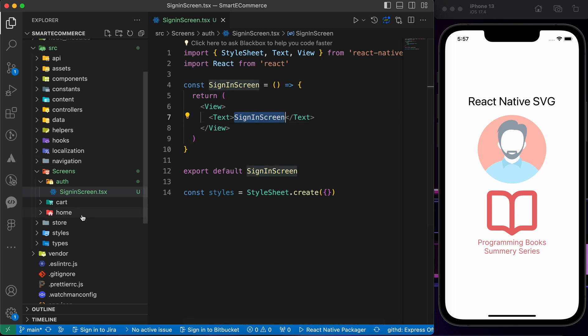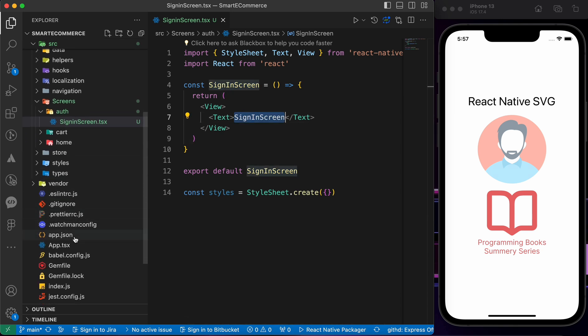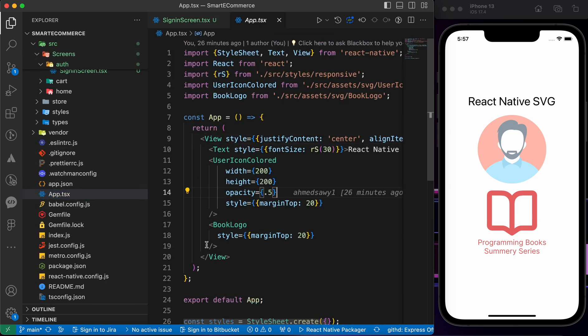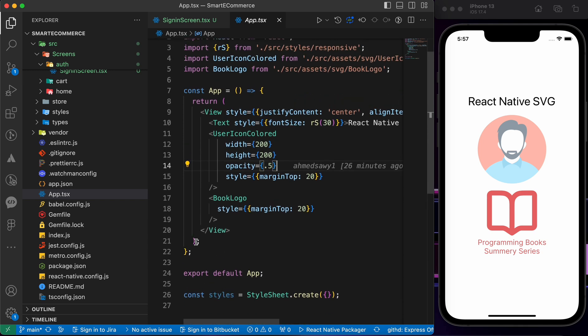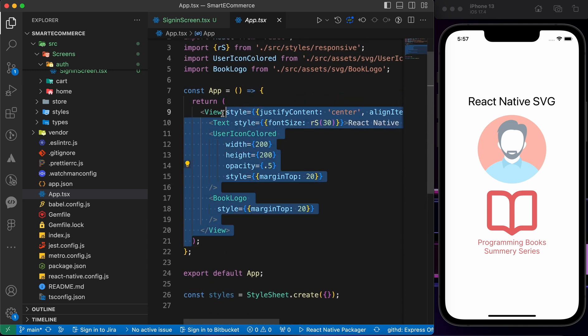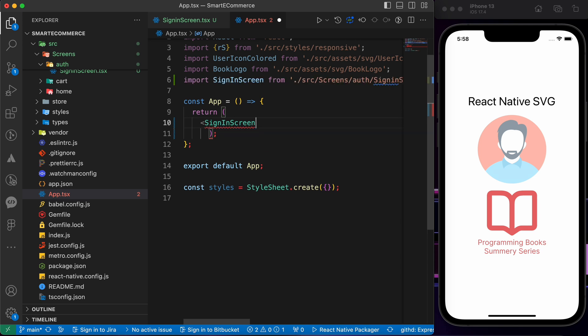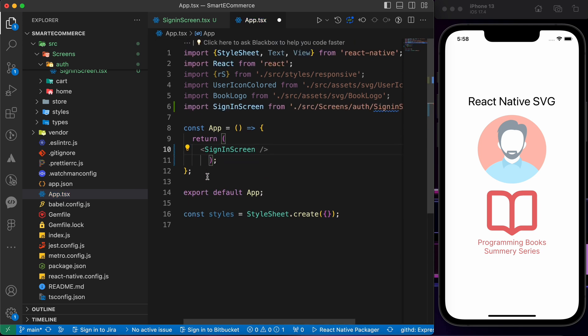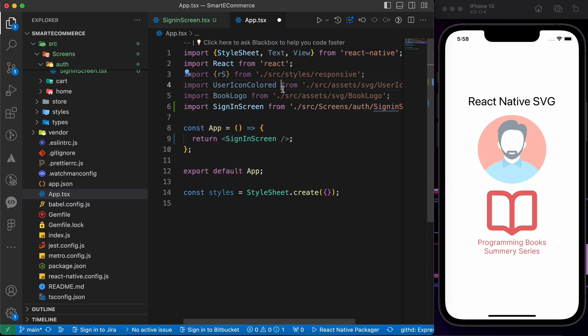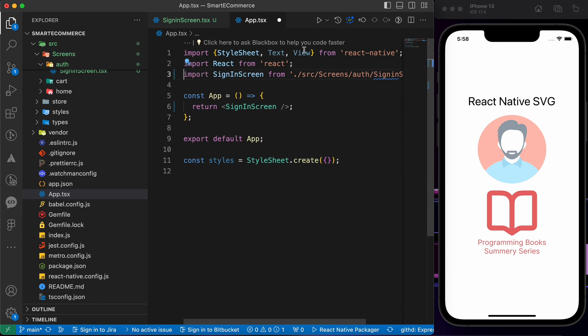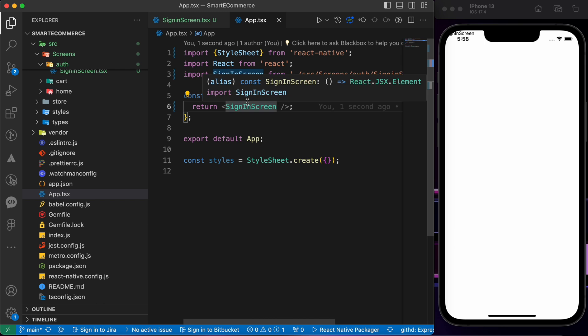Let's go to App.tsx and render it. Inside App.tsx, let's get rid of all of that and just render our SignInScreen.